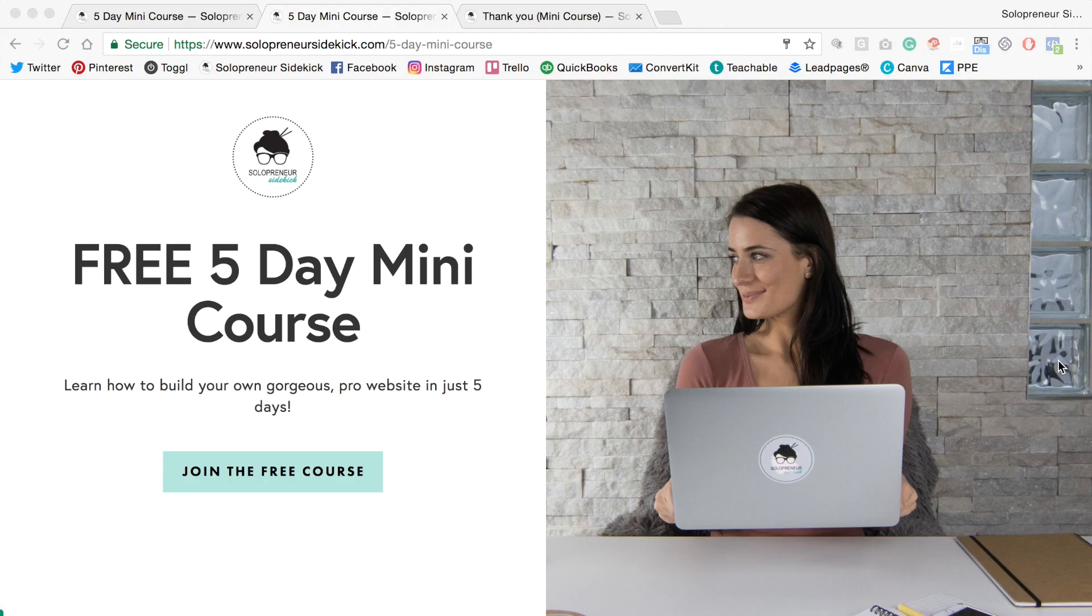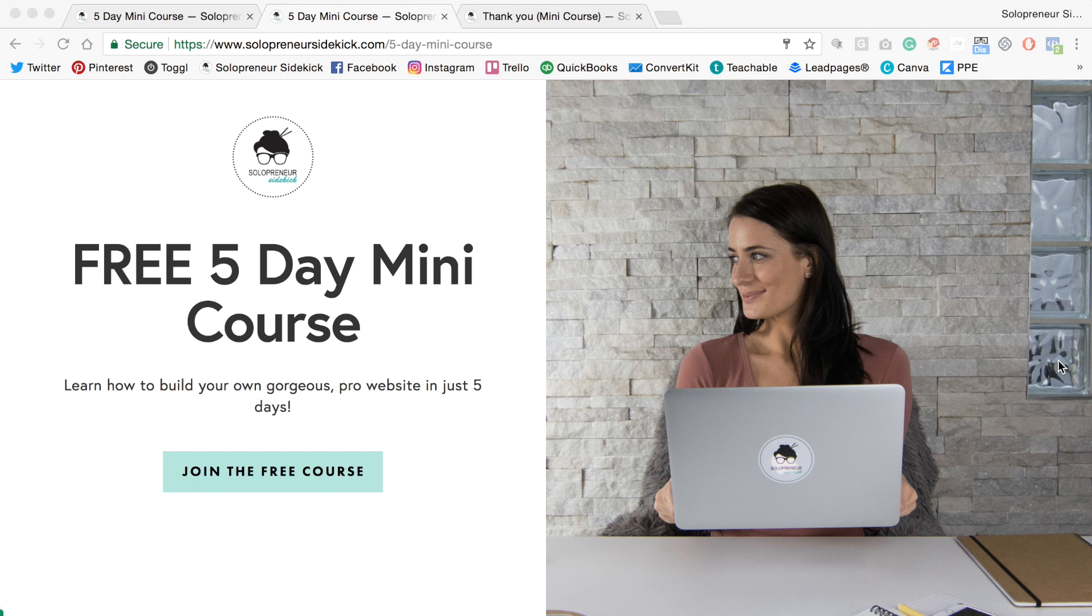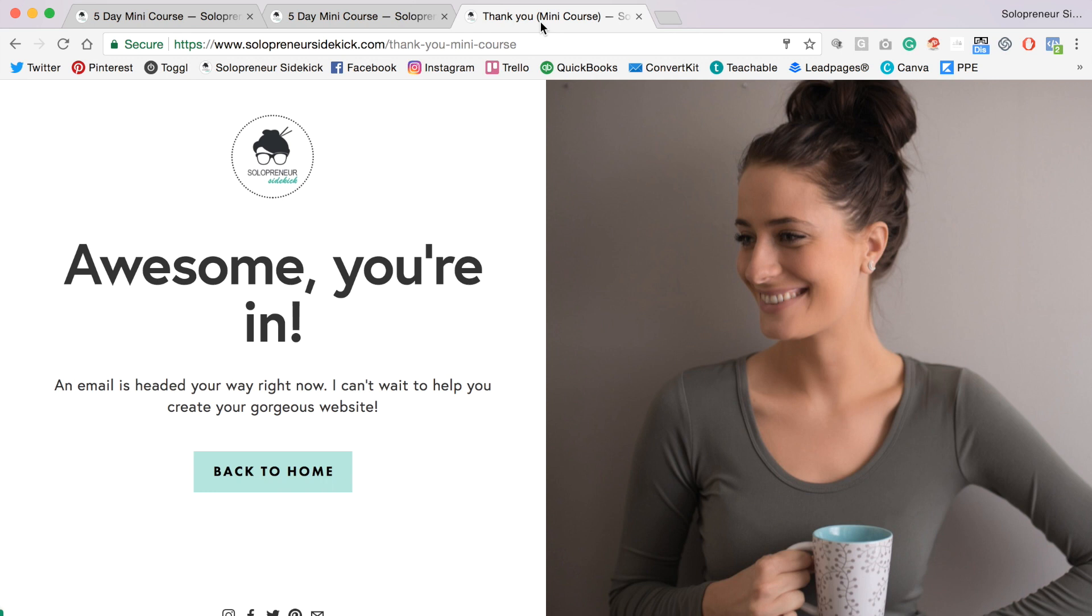For example, I have this sign up page here for a freebie that I offer which is my free five-day mini course, and I created this using the Squarespace cover page feature. Then I did the same thing again to create a thank you page.